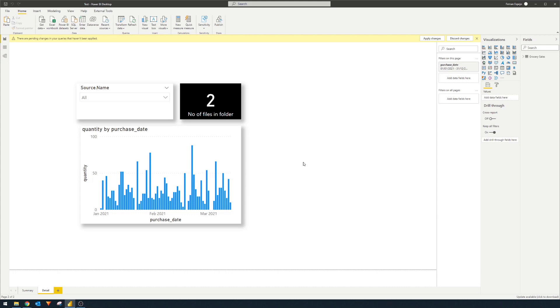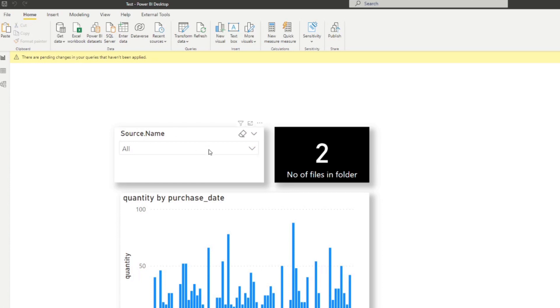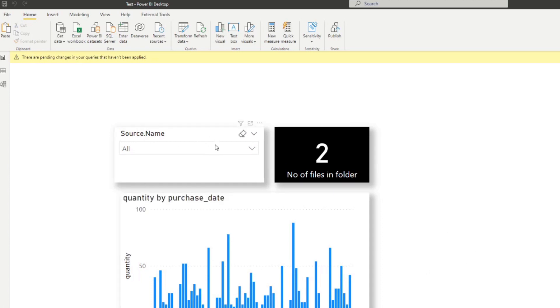These features really helped me change the way that I use Power BI. To some of you these features you probably knew already, but for me especially when I was first starting with Power BI I didn't know they existed. So the first one is the Format Painter. Let's say we have this report here — we have a card, a source name which is a filter button, and also a bar chart.